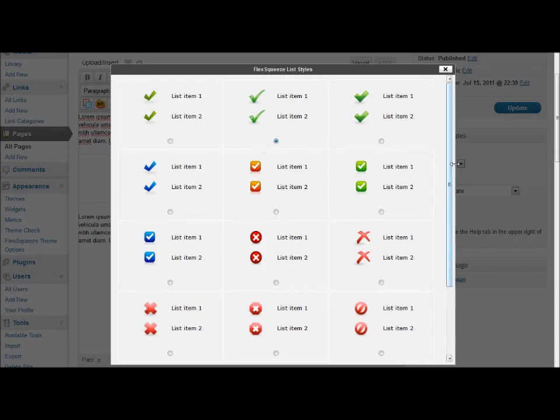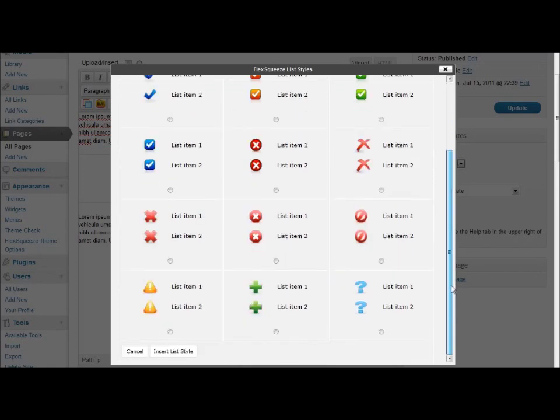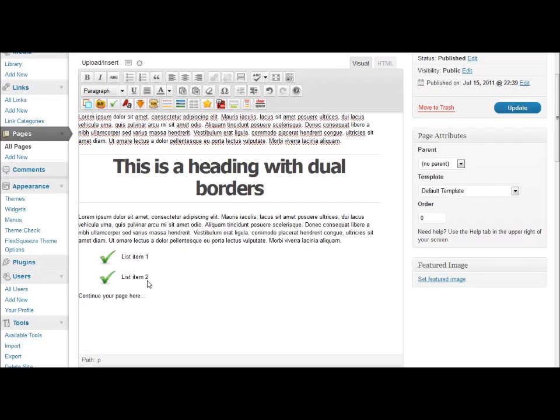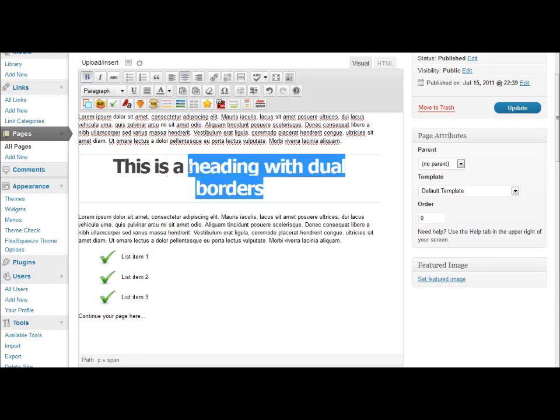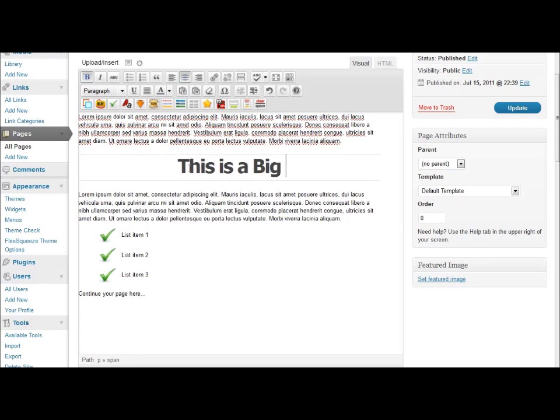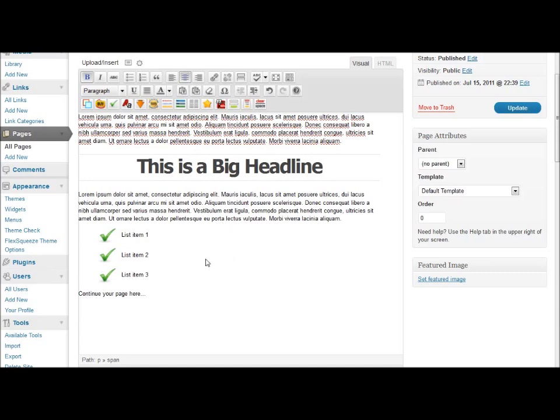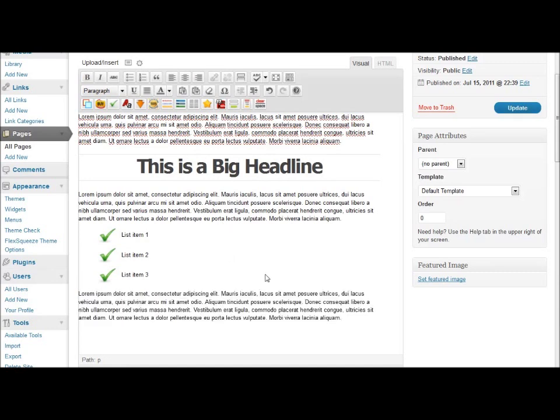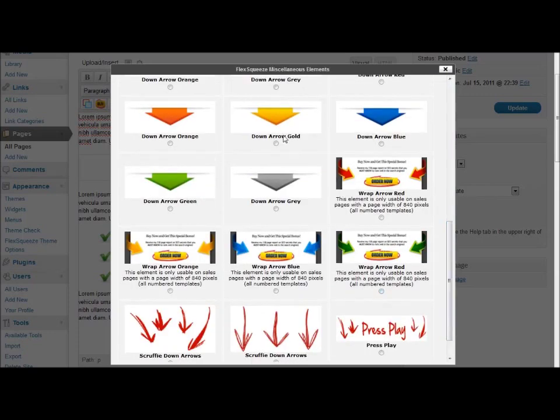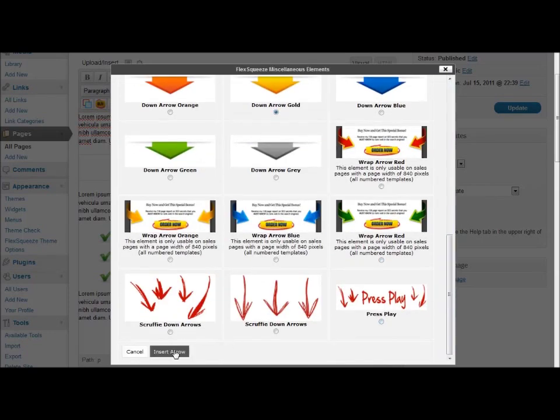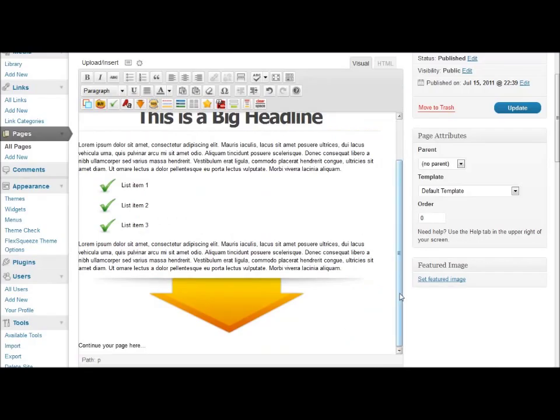You simply select the elements that you want to insert, click the insert button, and then customize them as needed within the visual editor. There's no need to upload additional graphics as all the graphics are included in the theme.